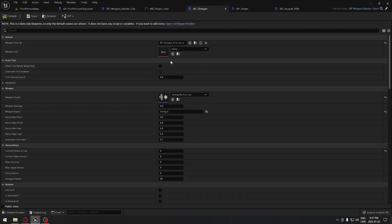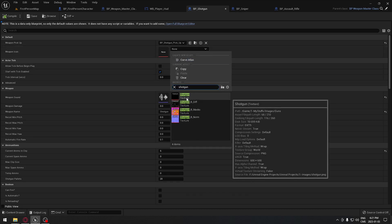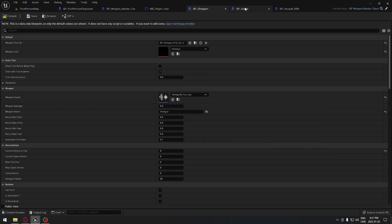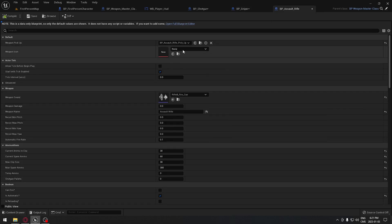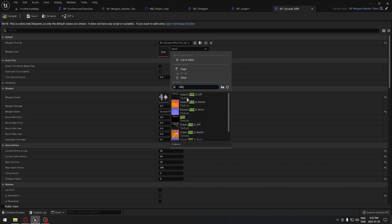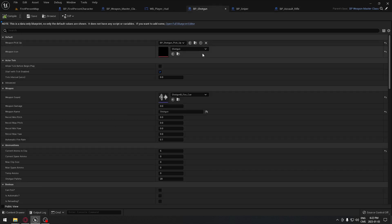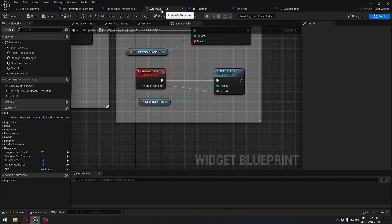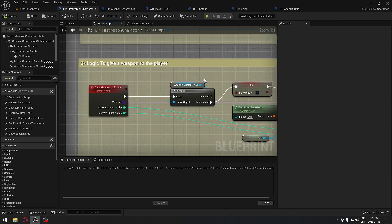Go back to the shotgun and now you should have something like this. Click on the shotgun and search for 'shotgun' — you'll have the texture shotgun there. Do the same thing with the sniper: search for 'sniper', take the sniper texture. Same thing for the assault rifle — search for 'assault rifle', or 'rifle'. Compile all of them and now the pictures are attached to each weapon.